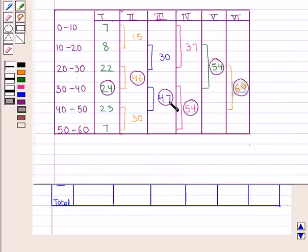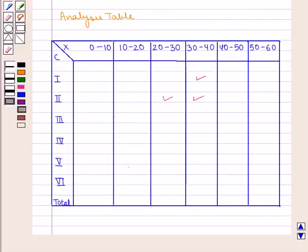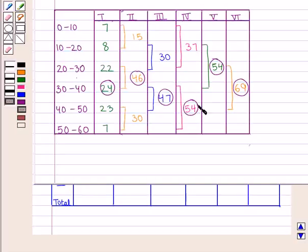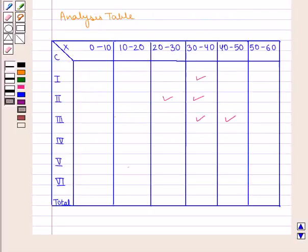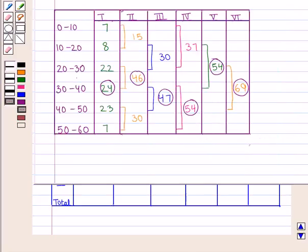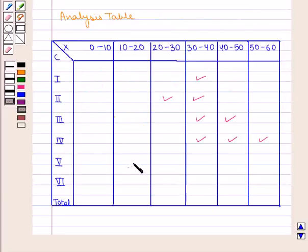For column 3, the highest frequency is 47, which lies in the class intervals 30 to 40 and 40 to 50, so mark x = 30–40 and 40–50. For column 4, the highest frequency is 54, which lies in 30 to 40, 40 to 50, and 50 to 60, so mark the values 30–40, 40–50, and 50–60. For column 5, the highest frequency is 54, which lies in 10 to 20, 20 to 30, and 30 to 40, so mark x = 10–20, 20–30, and 30–40.